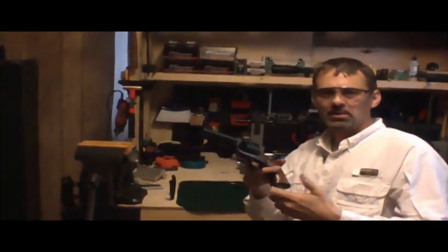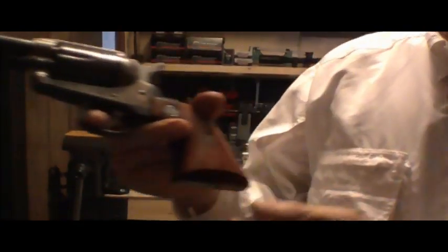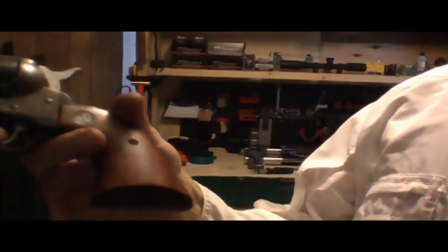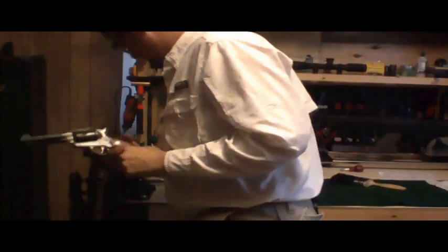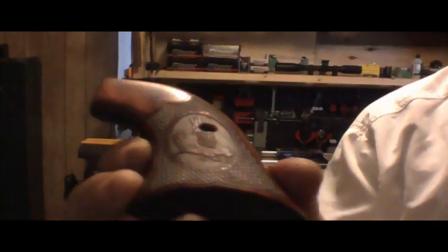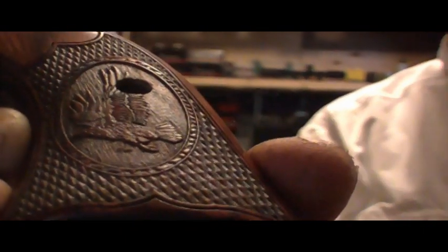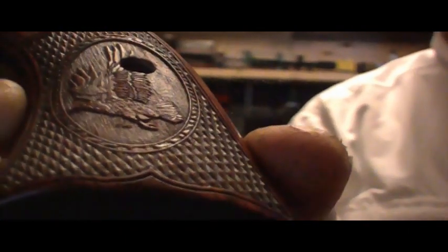Now this pistol comes with a nice walnut grip, but it's a smooth grip—there's no checkering on this grip at all. So what I wanted to do is add these checkered grips right here. As you can see, nicely checkered with the eagle in the center there.